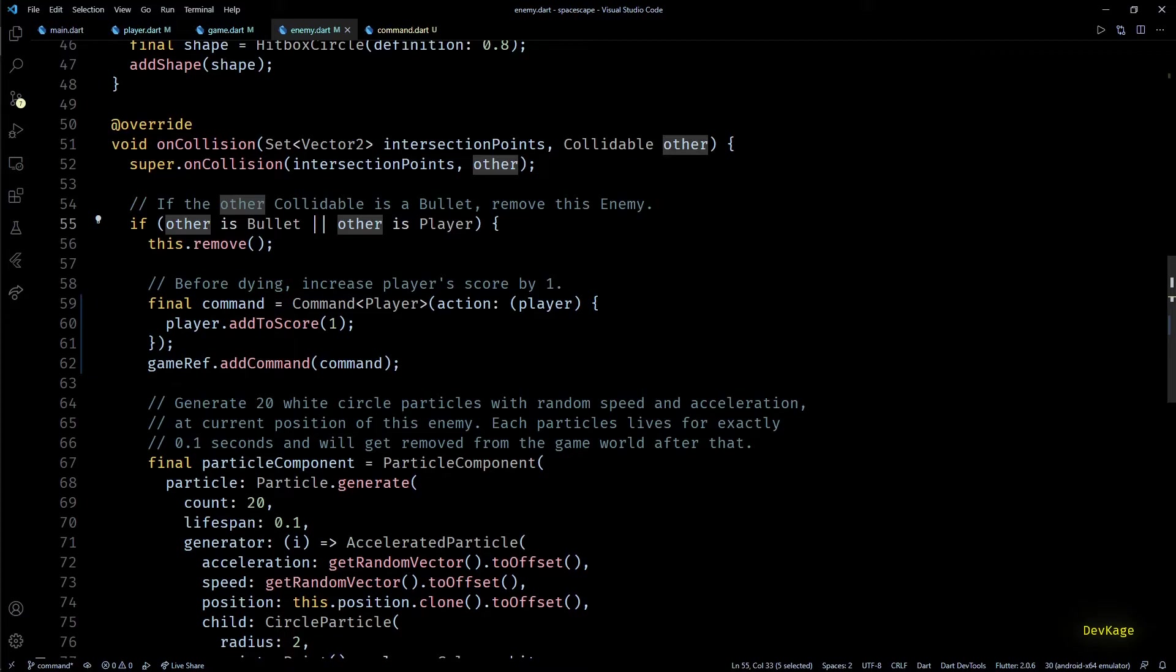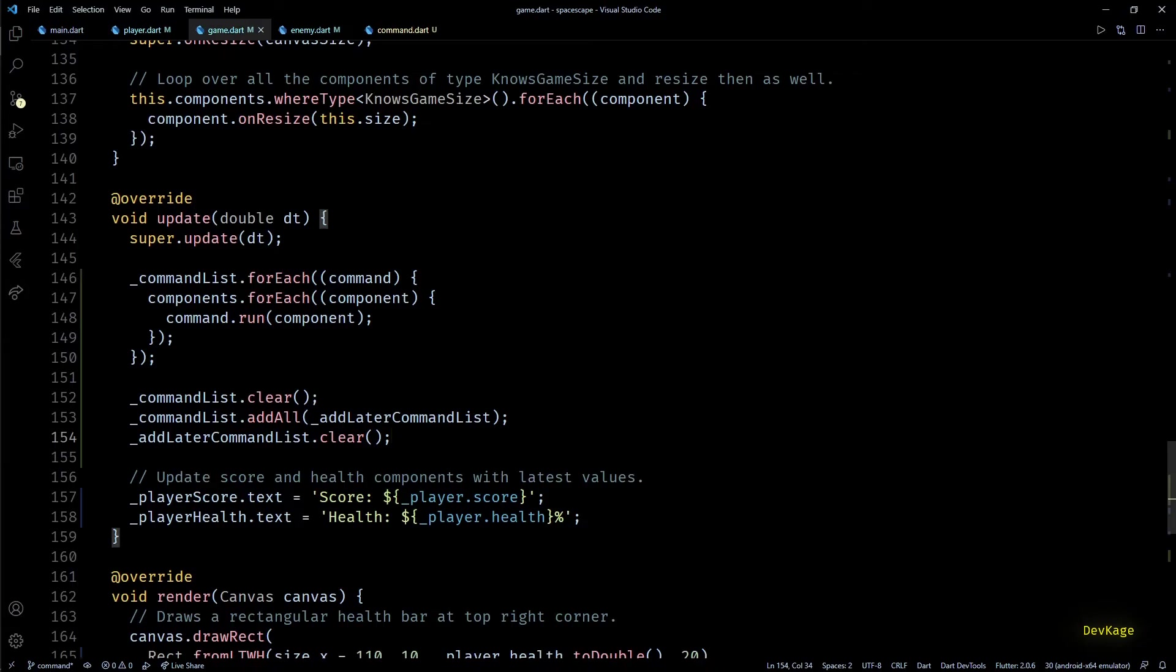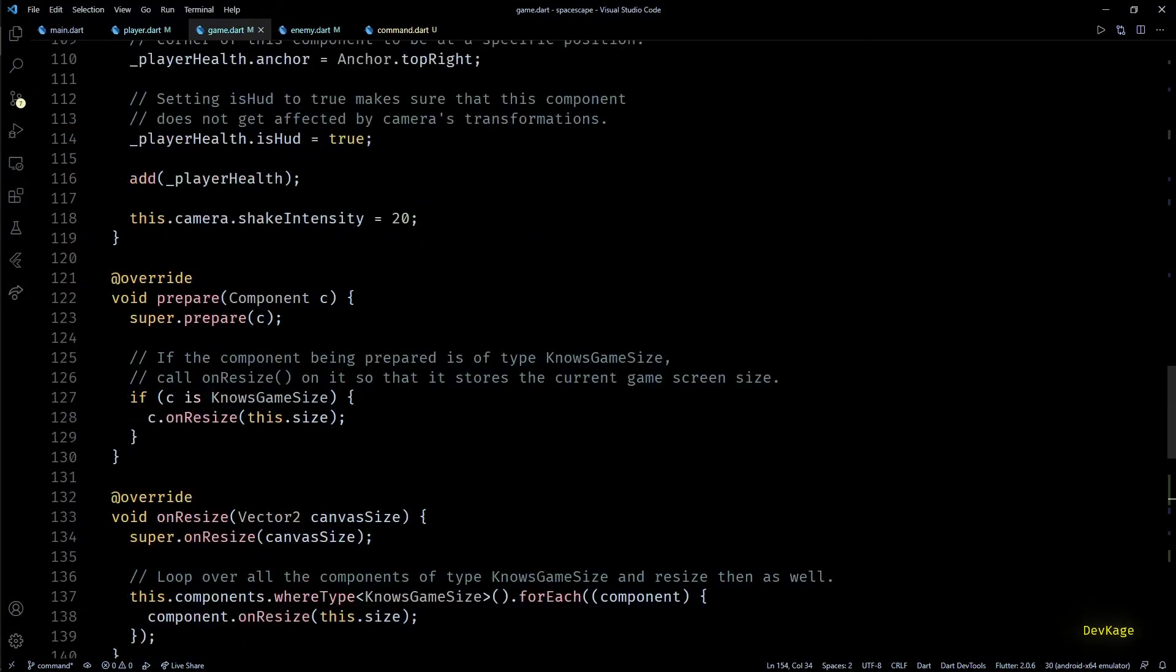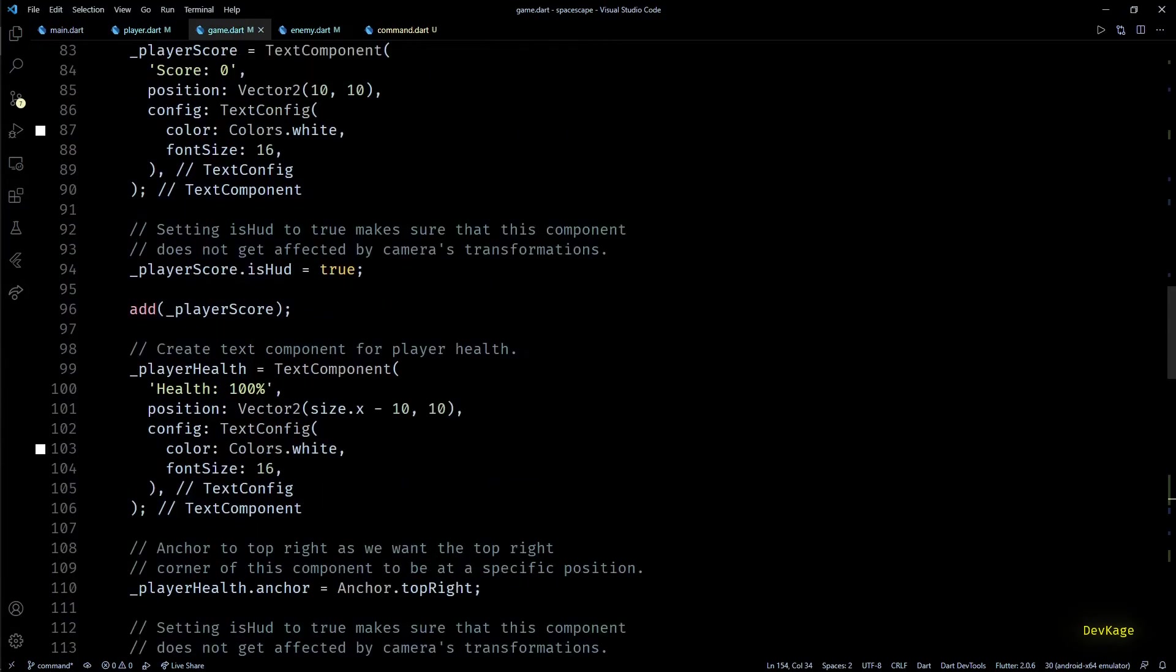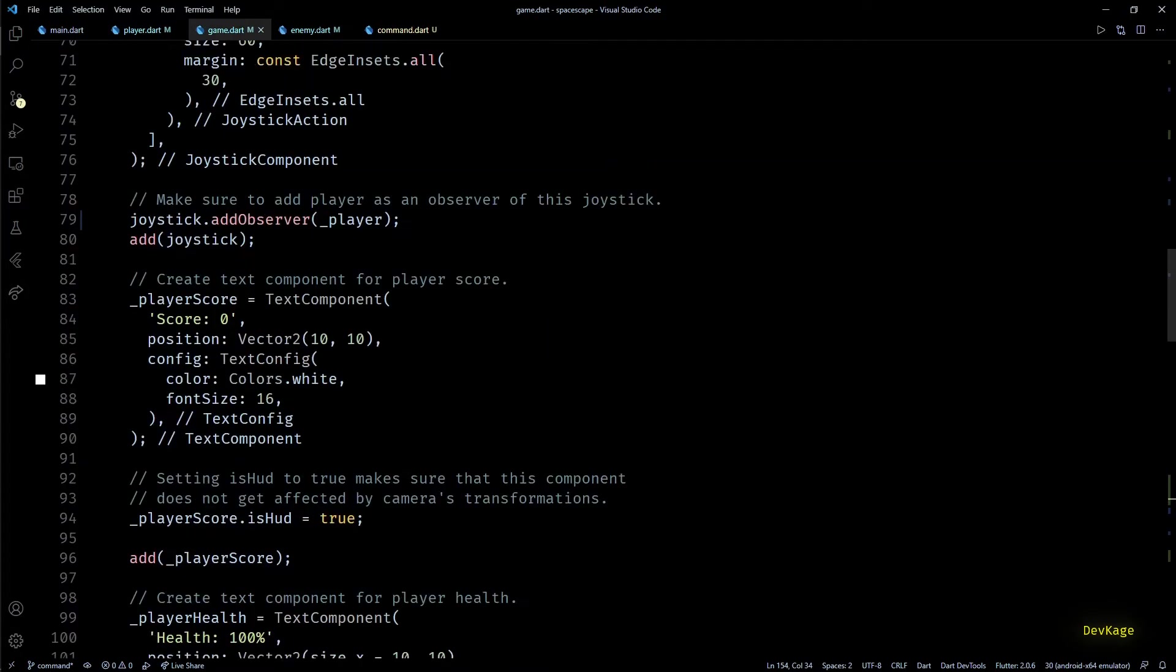The only problem with that approach is it works only inside on collision method, but that is not the case with commands. You can register new commands targeted for any component from anywhere, as long as you can access the main game ref.